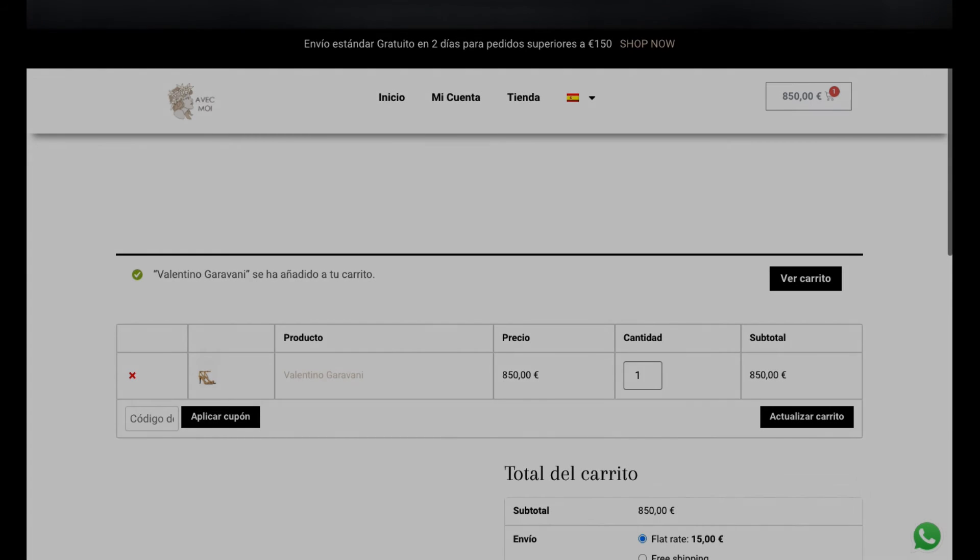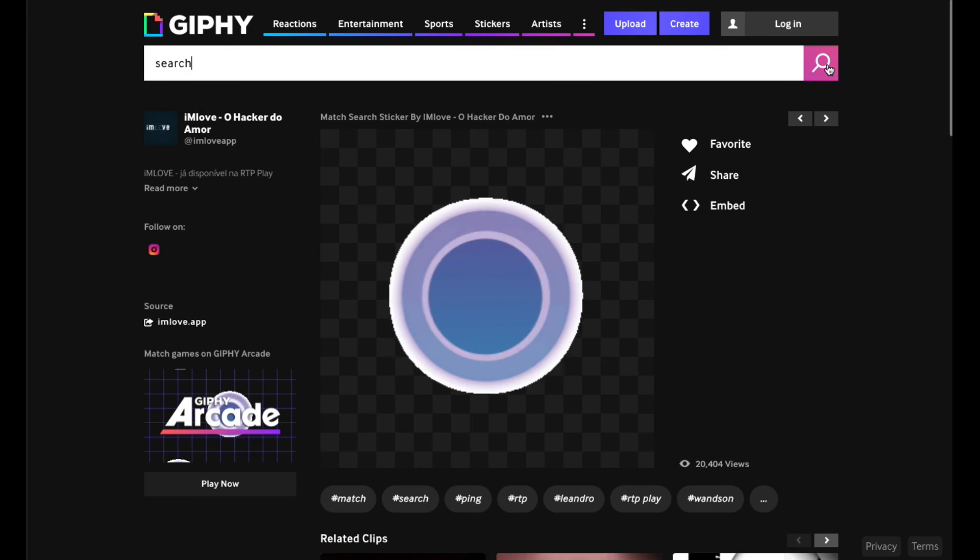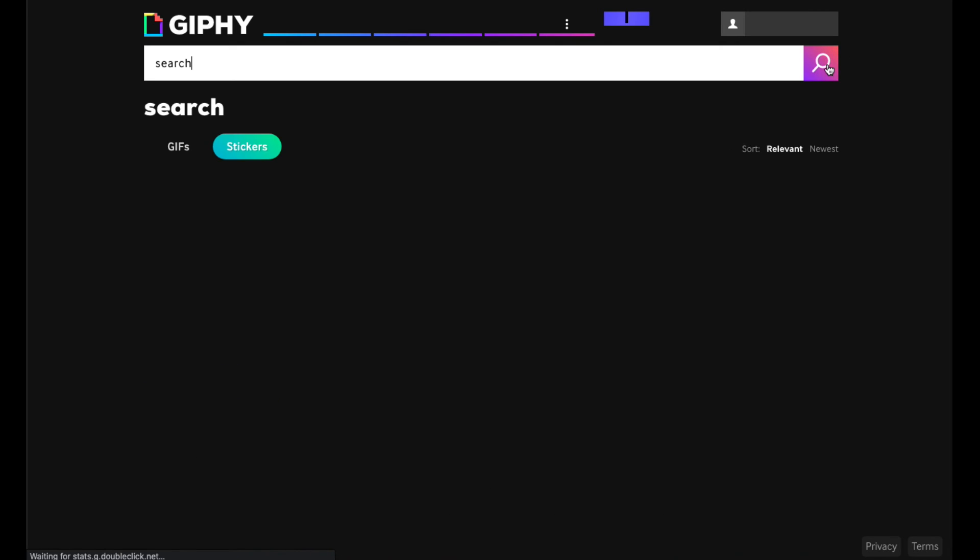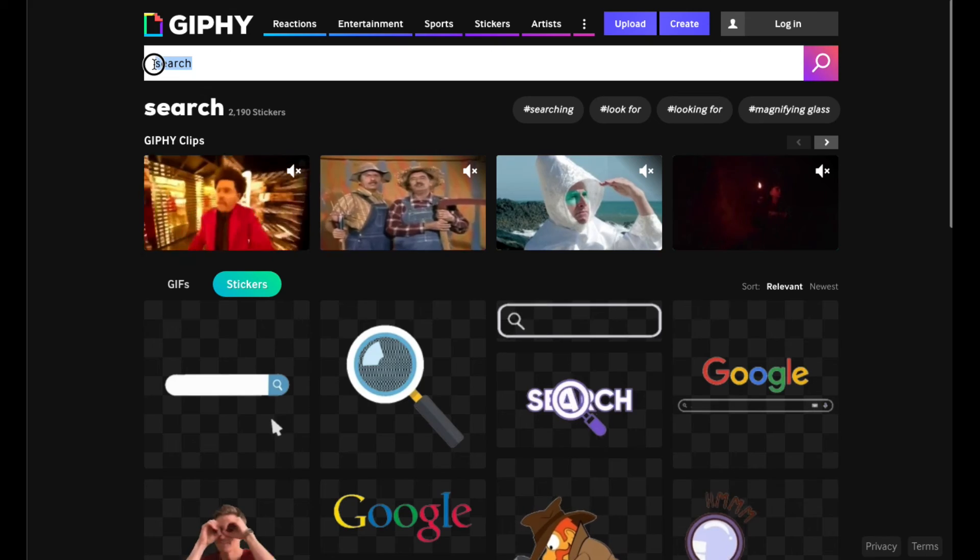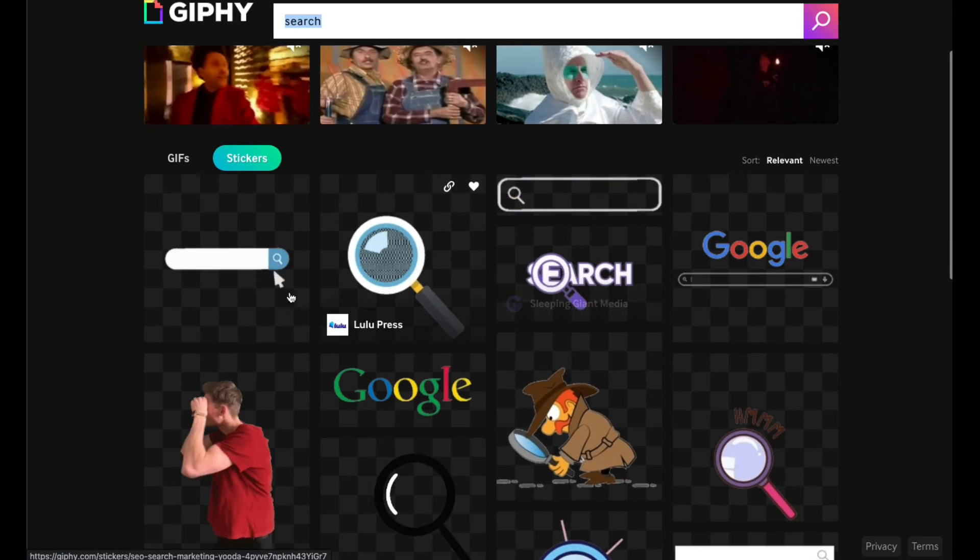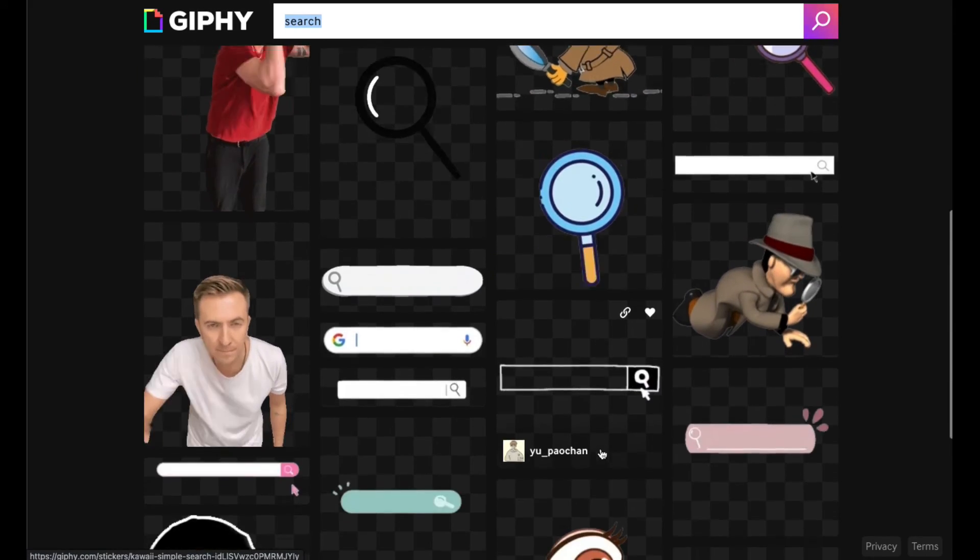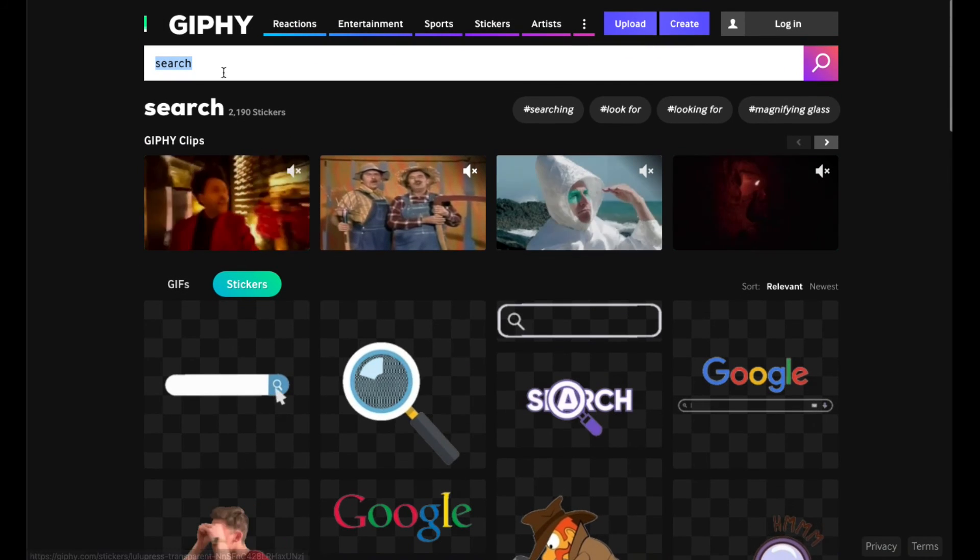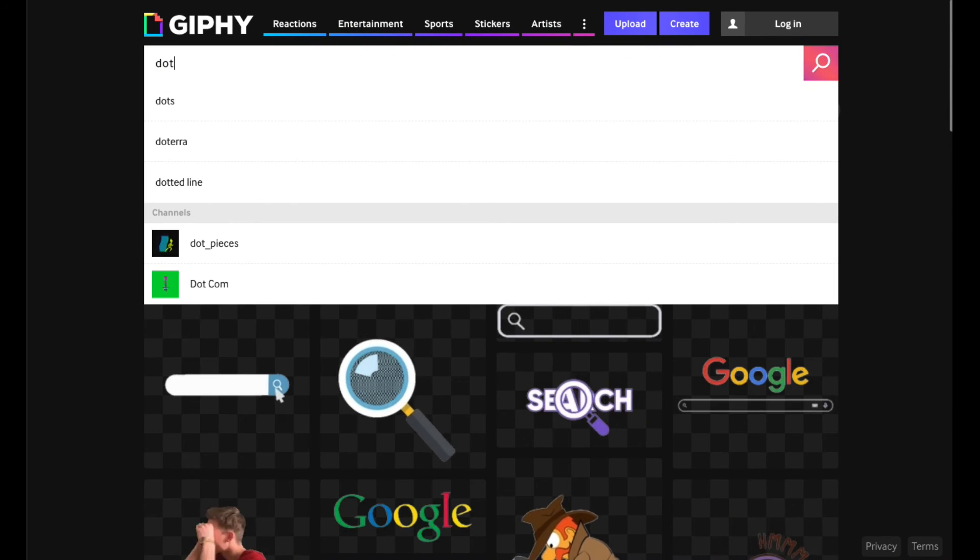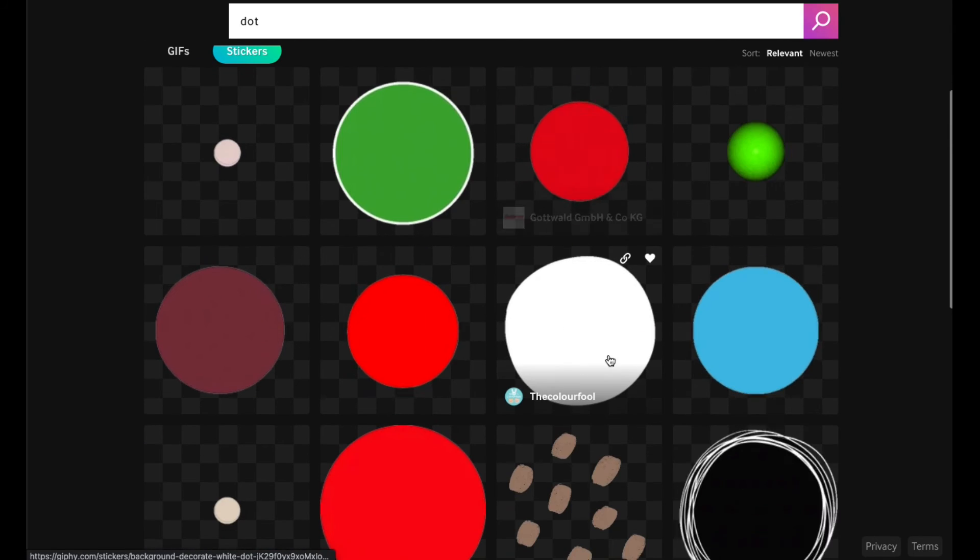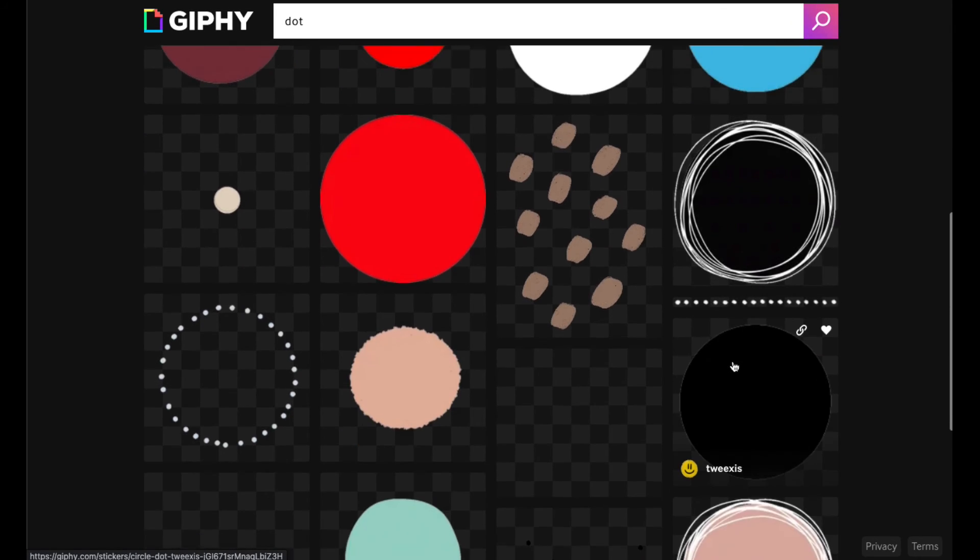Go to giphy.com, which is a link I'll put in this blog. In this case, I added the search word 'search' and you get all these different search icons. But you can, for example, say 'dots', and then you'll get loads of dots that are pulsating and everything else.